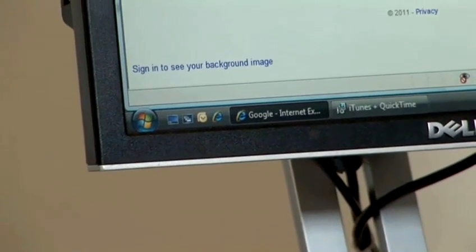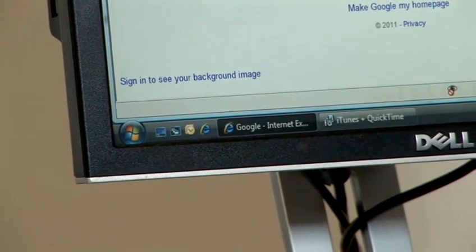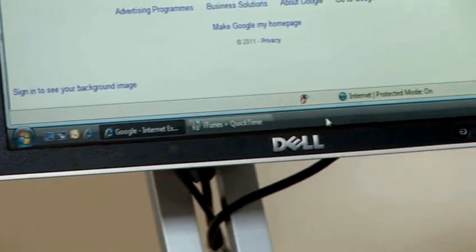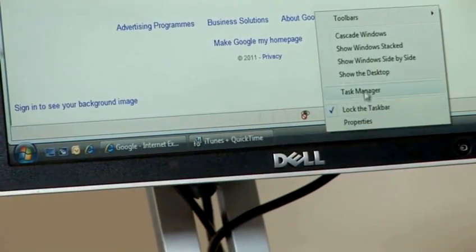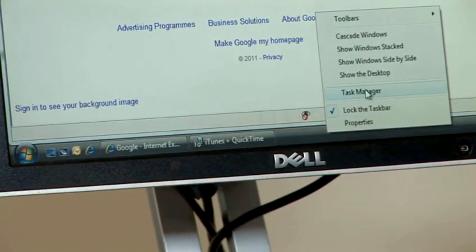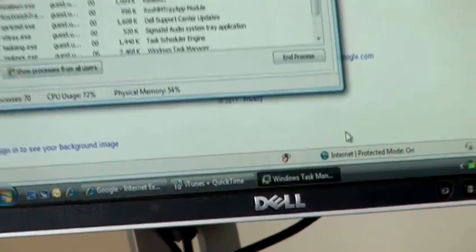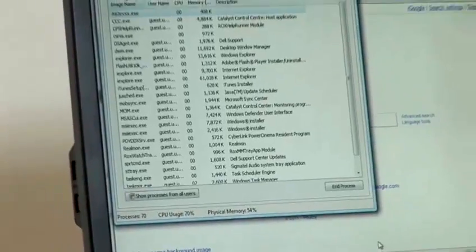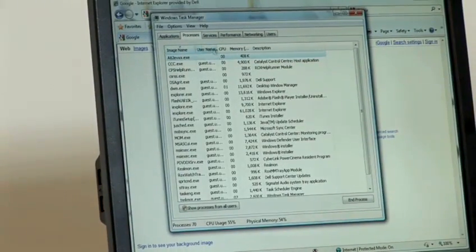We're on Windows Vista here, and what you can do is right-click on the taskbar at the bottom and click on Task Manager. This is almost identical in Windows XP and also in Windows 7.